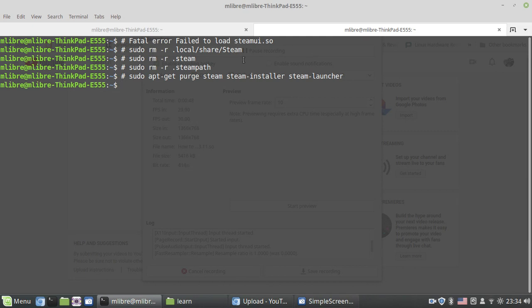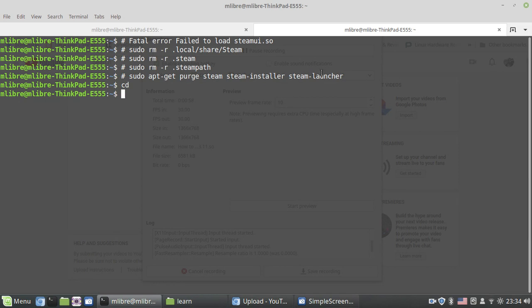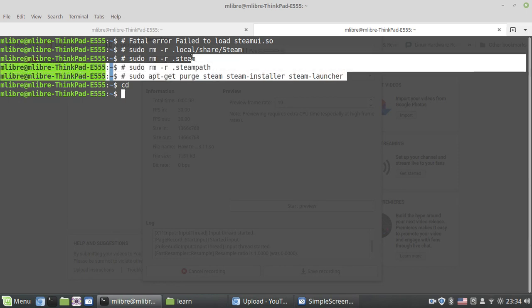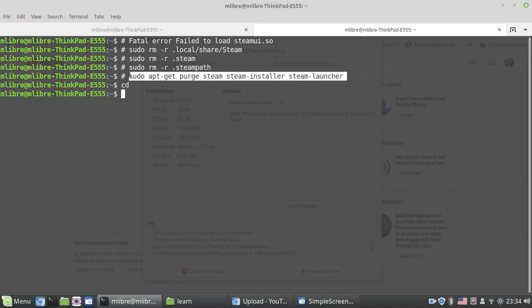First of all, enter CD to change to your home directory. Then the first command is: sudo apt-get purge steam steam-installer steam-launcher.